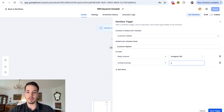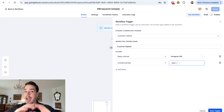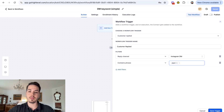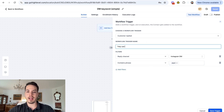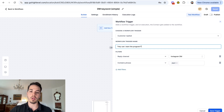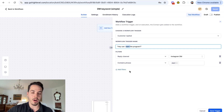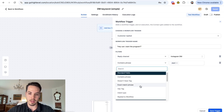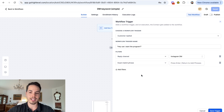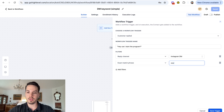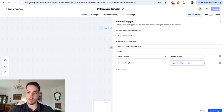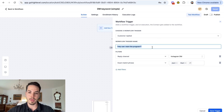I don't recommend using 'contains phrase.' If your keyword is 'start,' someone could message 'hey can I start the program' or 'can we start the call' and since the message contains 'start' it's gonna trigger. I always recommend 'exact match phrase,' and here you just want to write all variations - with caps, no caps, all caps. That's going to be our keyword, and here I'm just going to write 'start.'